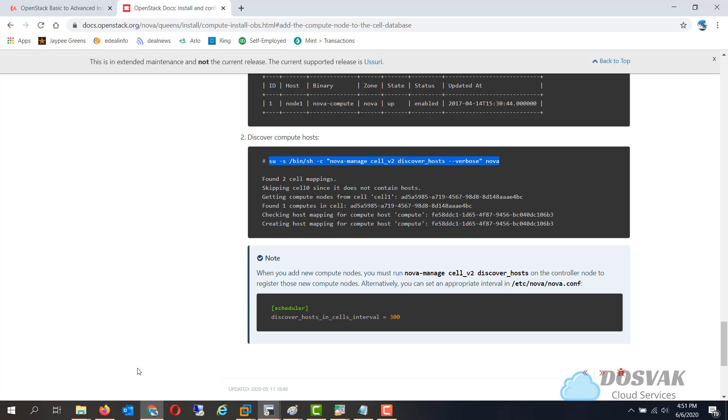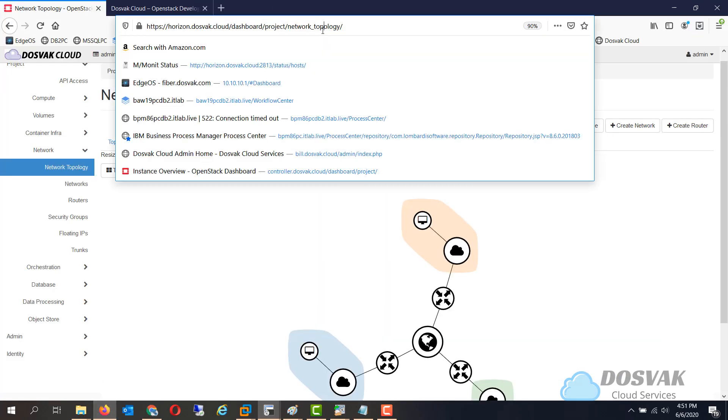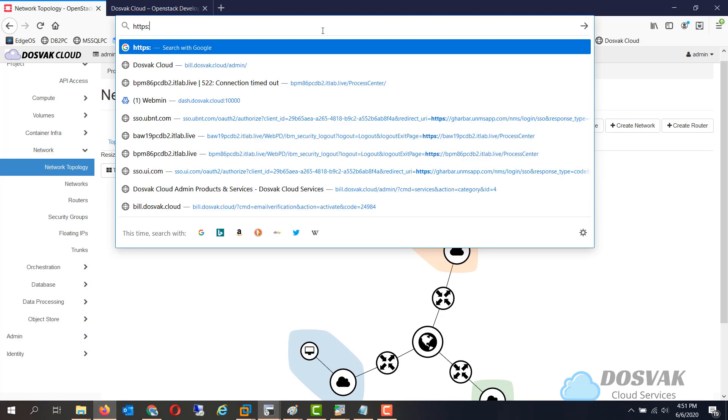And this is added so let's go to our Horizon console and see the status of the newly added compute node.